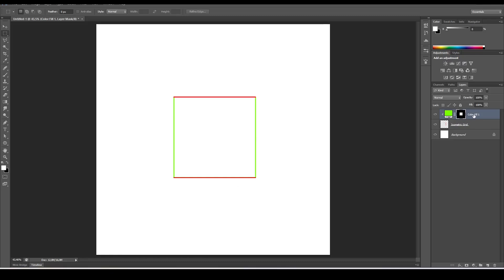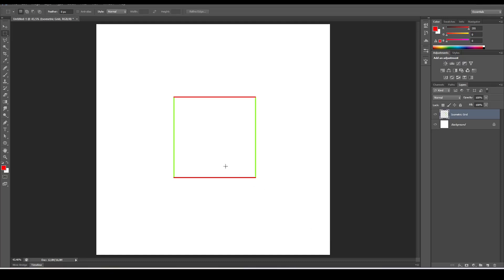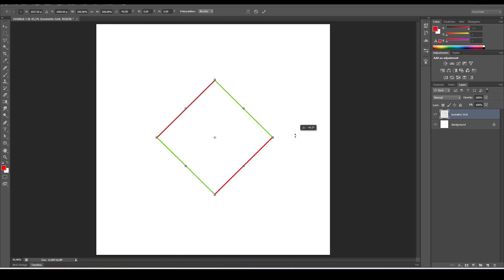Press Ctrl+E to merge this. Now we want to rotate it — we want the Y axis (green) to go from bottom-left to top-right, and the red to go from bottom-right to top-left. Use Ctrl+T and rotate 45 degrees. Double-check your rotation angle, then press Enter on the keyboard.